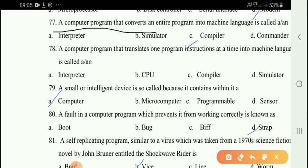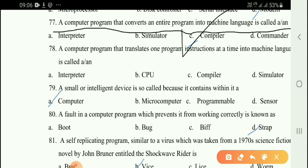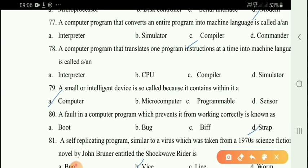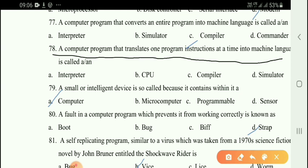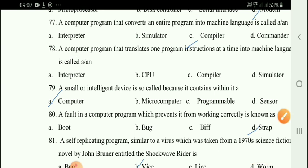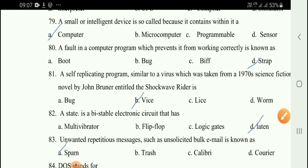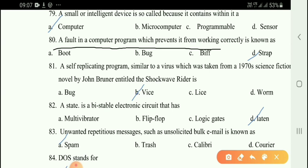A computer program that converts an entire program into machine language is called a compiler. Option C is the right answer. A compiler converts the entire program into machine language — for example, a C++ compiler. Next question: A computer that translates one program instruction at a time into machine language is called an interpreter — option A. Next question: A fault in a computer program which prevents it from working correctly is known as a bug or strap — option D.